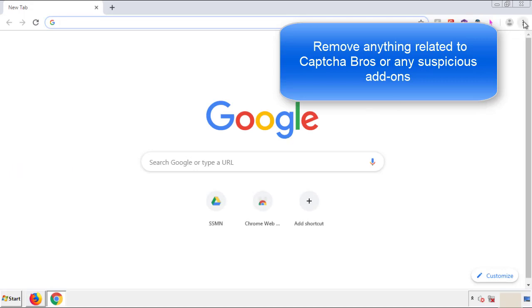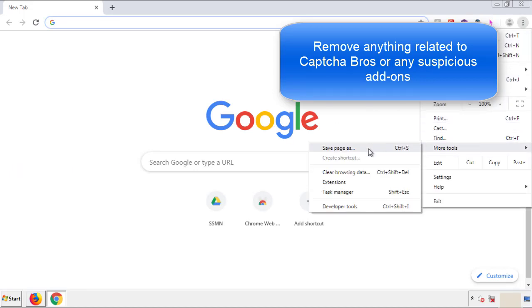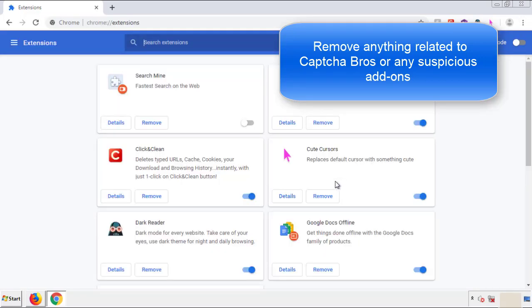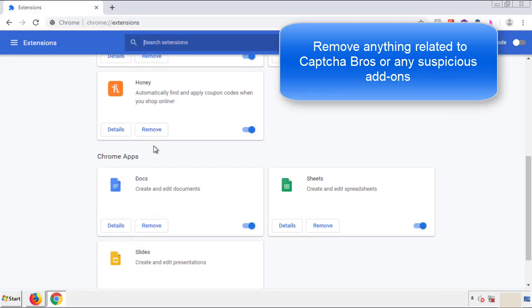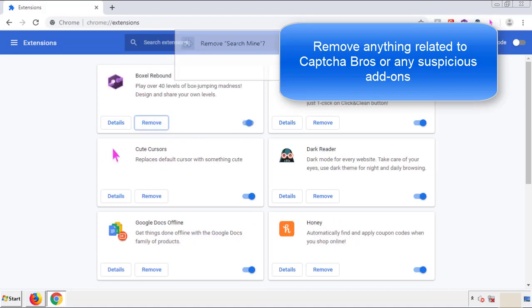From the menu button, into settings, click over extensions. And again, we're looking for anything suspicious that we need to delete. Click remove and we're done.